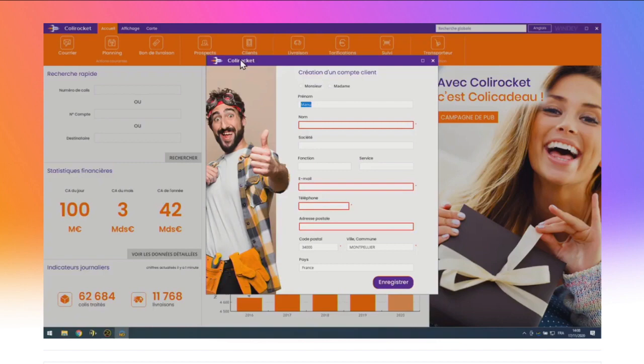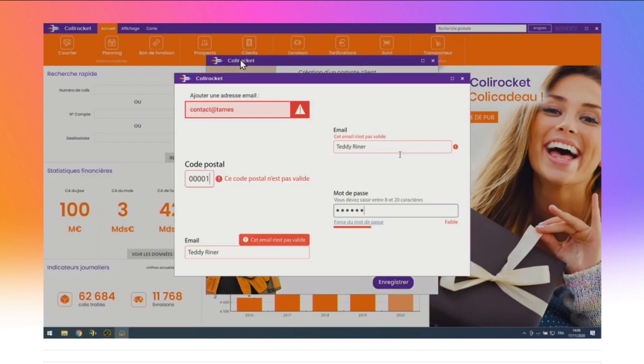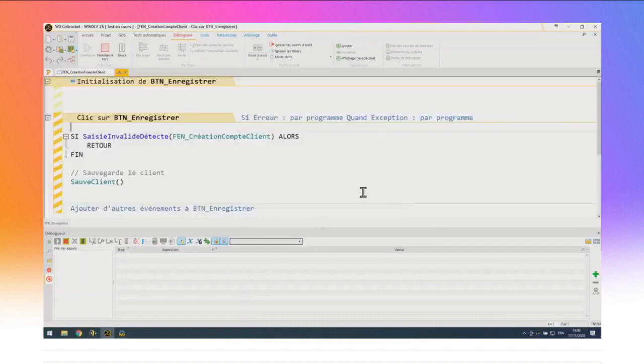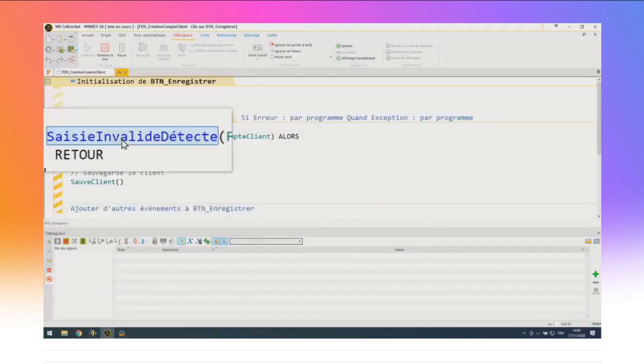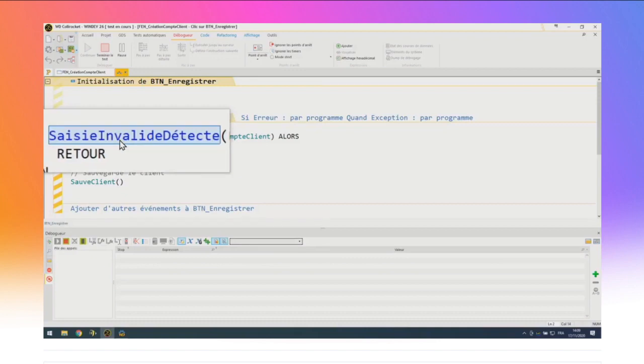Le liseré rouge est une des possibilités. Voici cinq autres exemples : vous pouvez choisir de changer le fond, le cadre, d'ajouter un texte au-dessus du champ, etc. L'utilisateur peut sortir du champ même si la saisie est obligatoire. Pour faire tout ça, c'est une fonction : la nouvelle fonction WLangage « SaisieInvalideDétecte ». Elle vérifie que tous les champs en saisie obligatoire ont bien été renseignés et qu'ils respectent leurs masques de saisie. Si ce n'est pas le cas, elle met en évidence les champs en erreur et redonne le focus au premier champ non rempli. C'est des dizaines de lignes de code économisées.